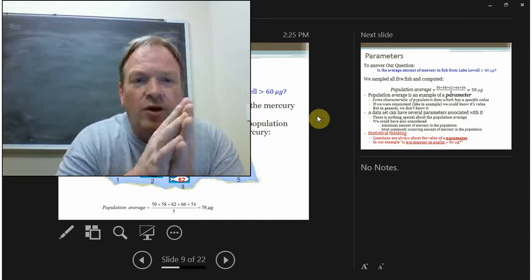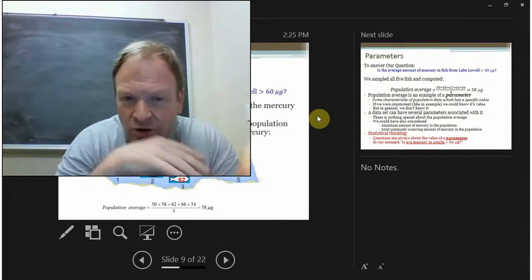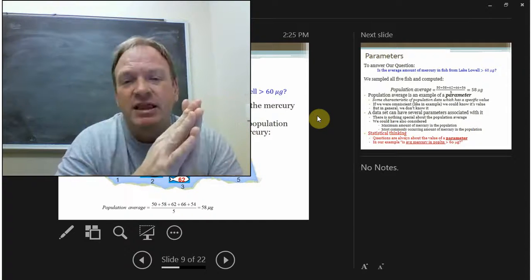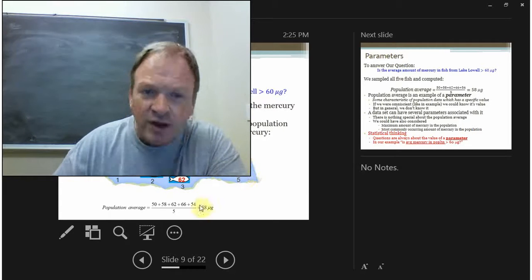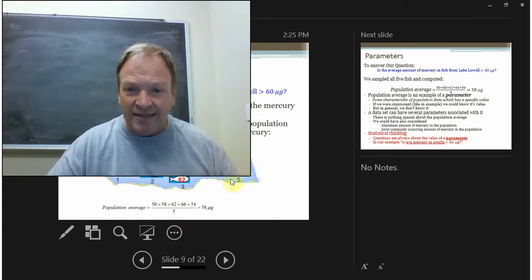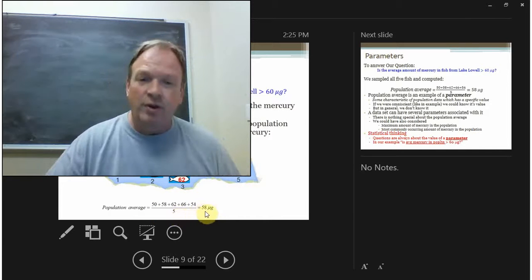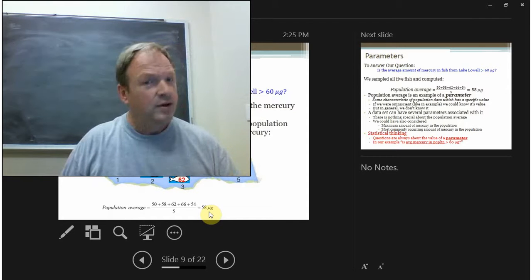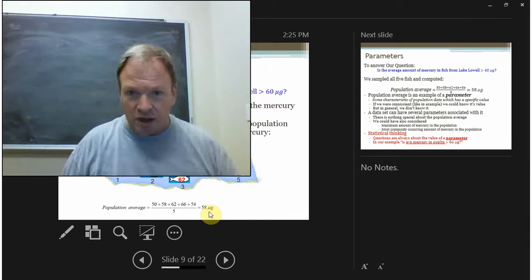Suppose we were an omniscient being and knew the mercury levels of all the fish. Say we have five fish labeled one through five with known mercury levels. We could actually find the average in the population — just add things up and divide by the number of things. We'd get 58 micrograms and would know for a fact that the average mercury level in the population was below 60 micrograms.